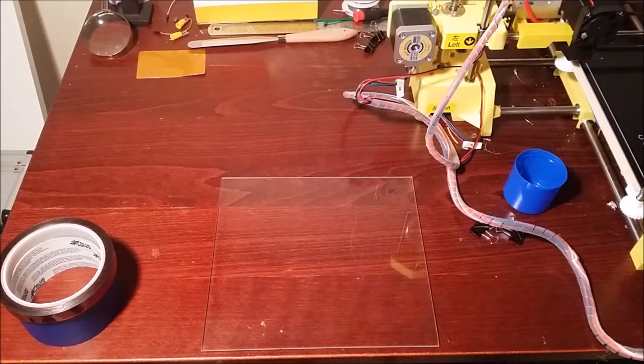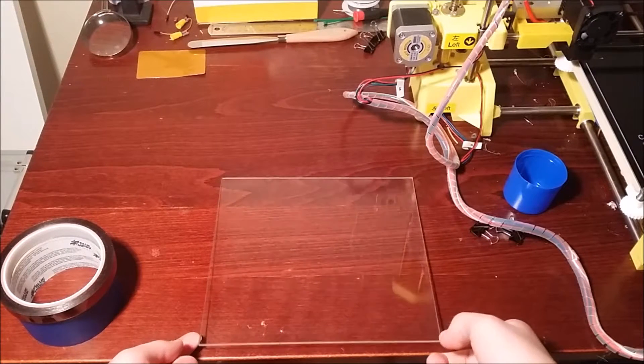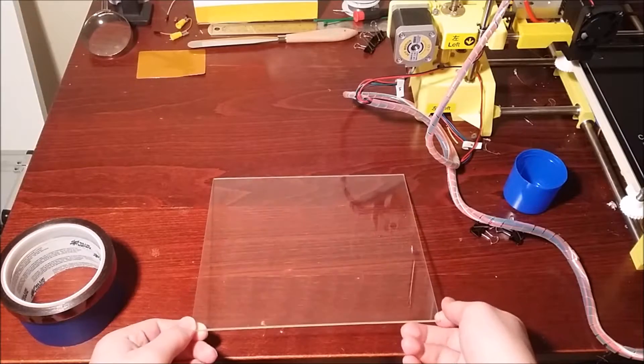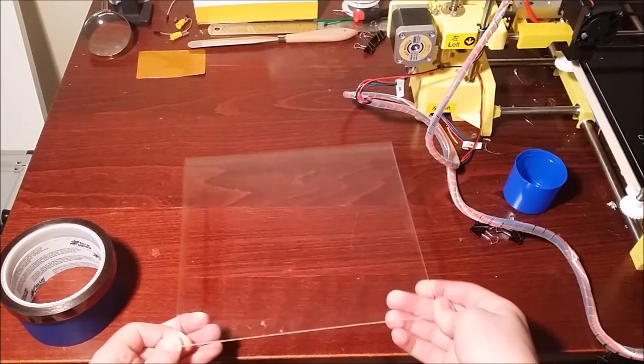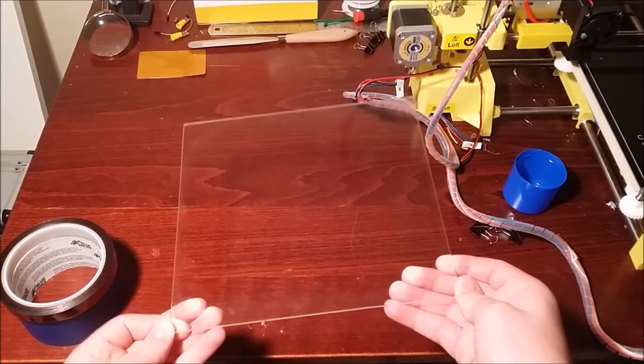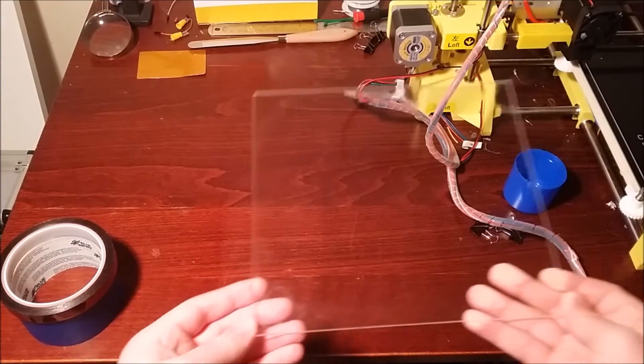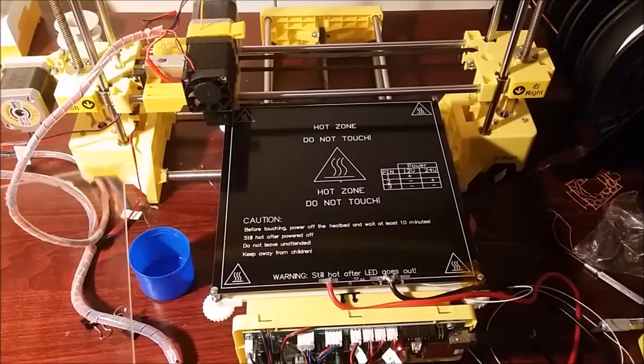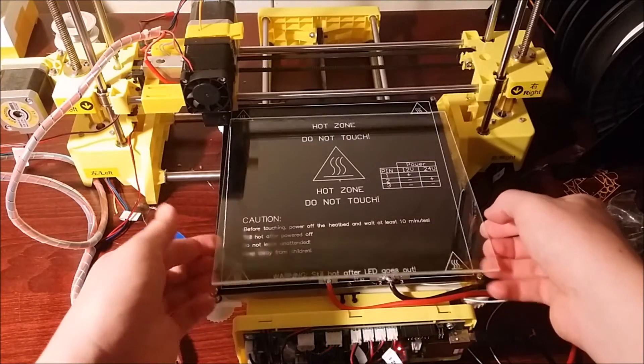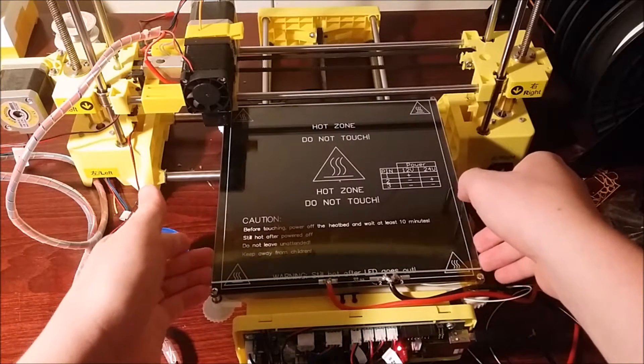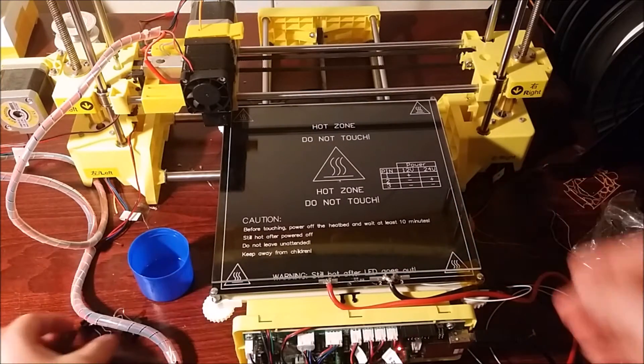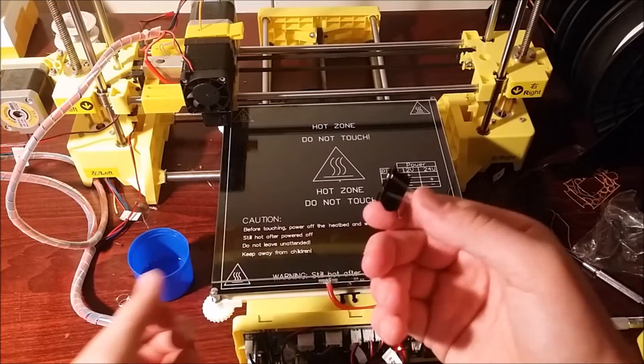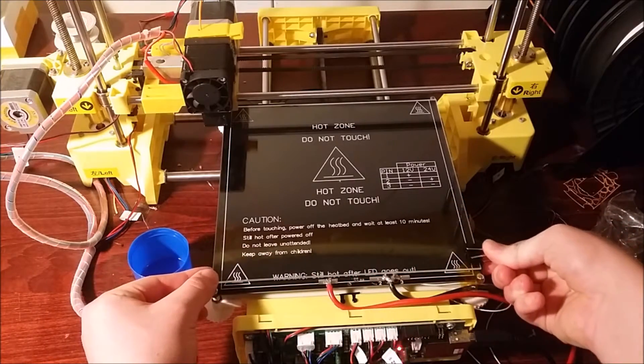So now that the second coat has finished drying, then you can just put the glass onto the heated bed. Place it right on. And then I use binder clips to hold it down.